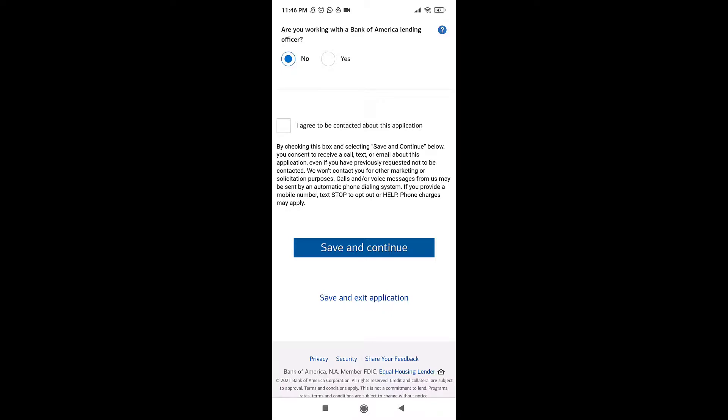Then tap 'Save and Continue'. After you tap on it, you'll receive a call, text, or email about the application. This way you can apply for a mortgage on Bank of America.